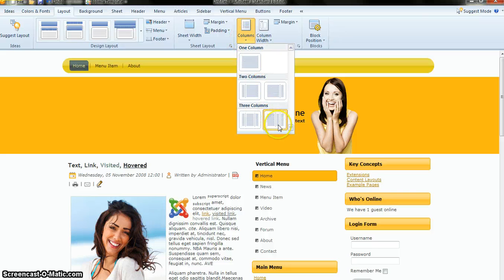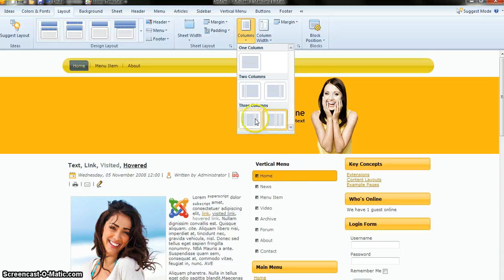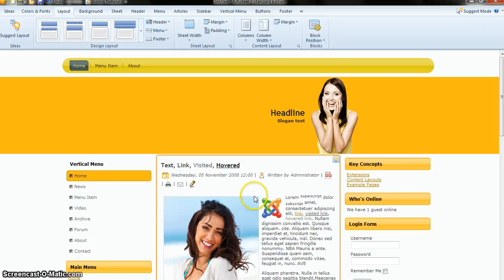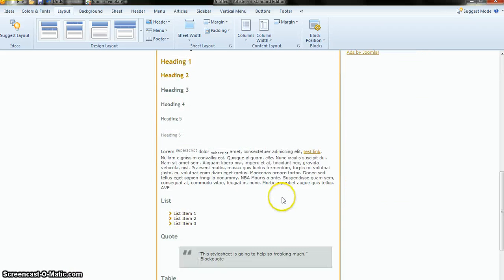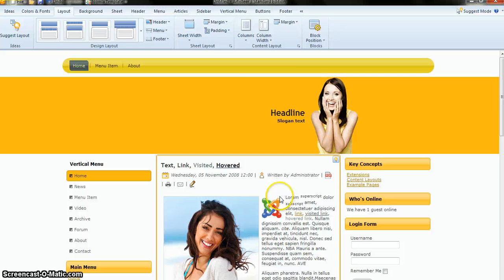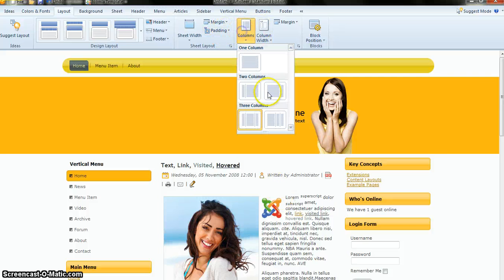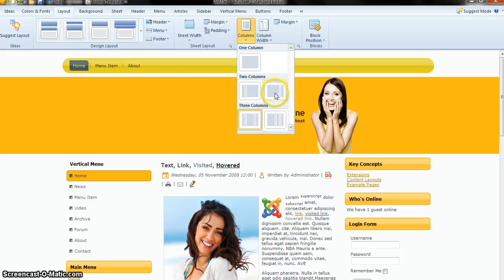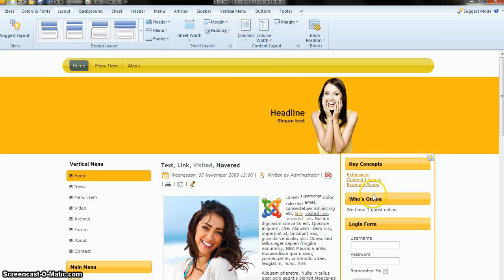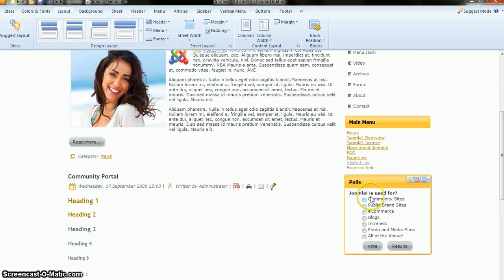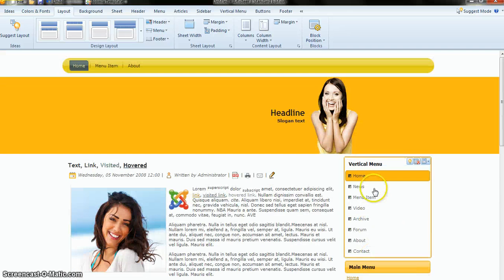You can also set the number of columns. Right now a two-column layout is here. I want to use the three-column layout — you can see the three-column layout here. You can use whichever layout you prefer.